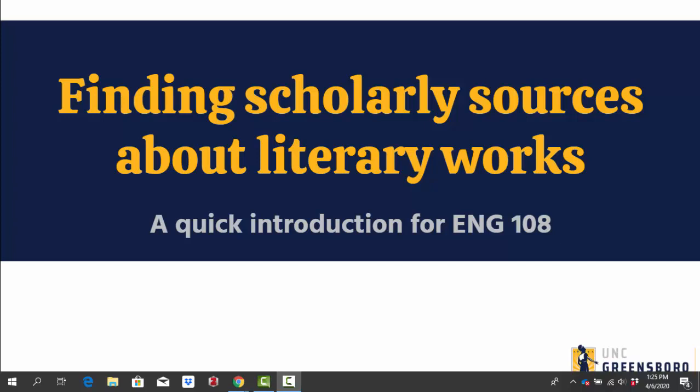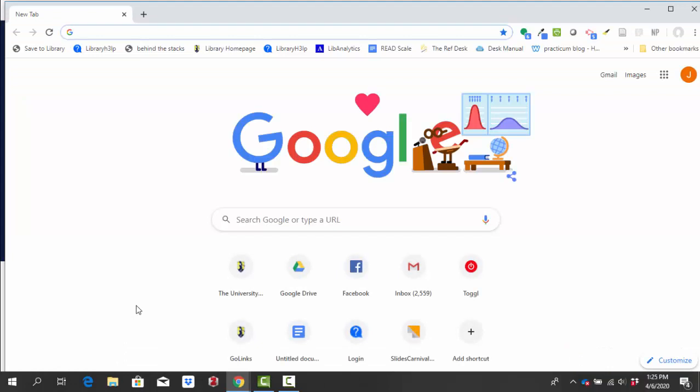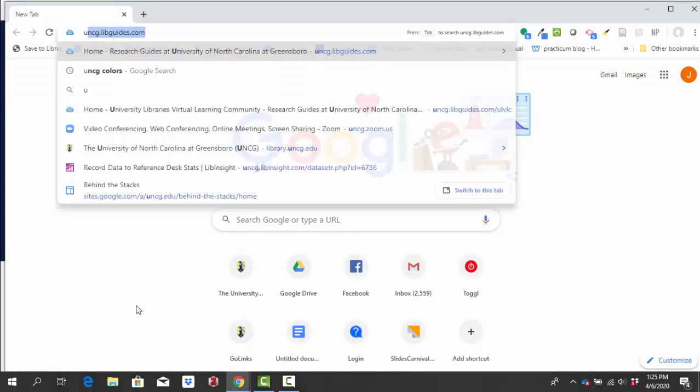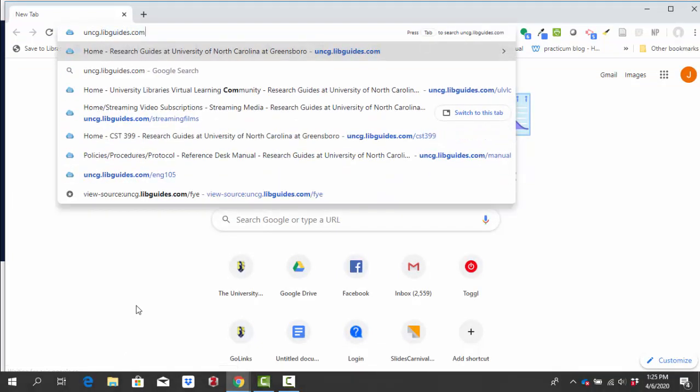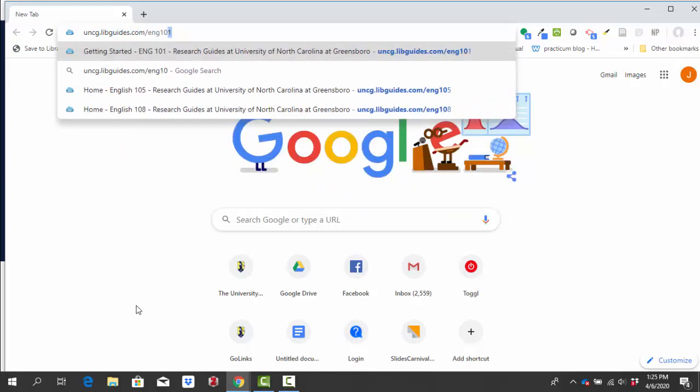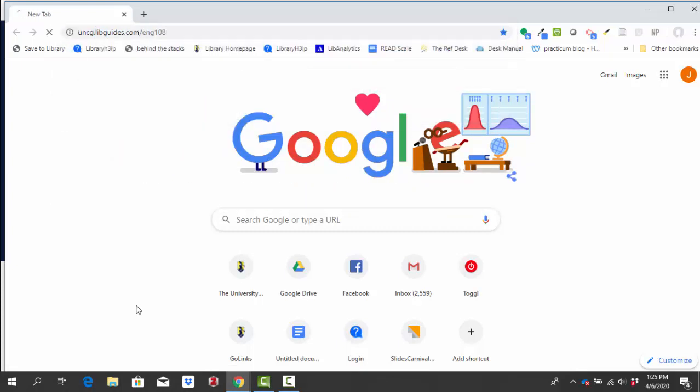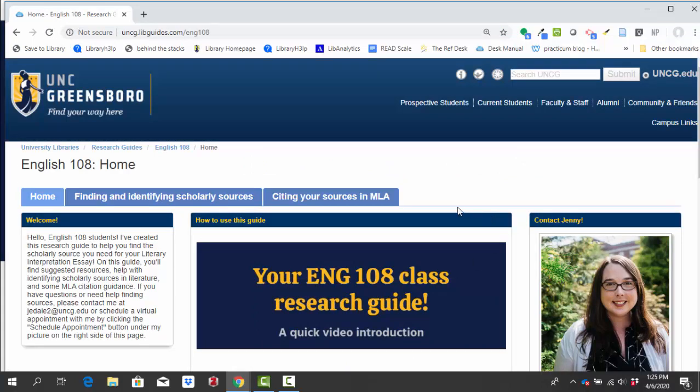So we're going to start by going to our English 108 research guide. You can either go directly to uncg.libguides.com/eng108 or you can click on the library resources tab in your canvas site.